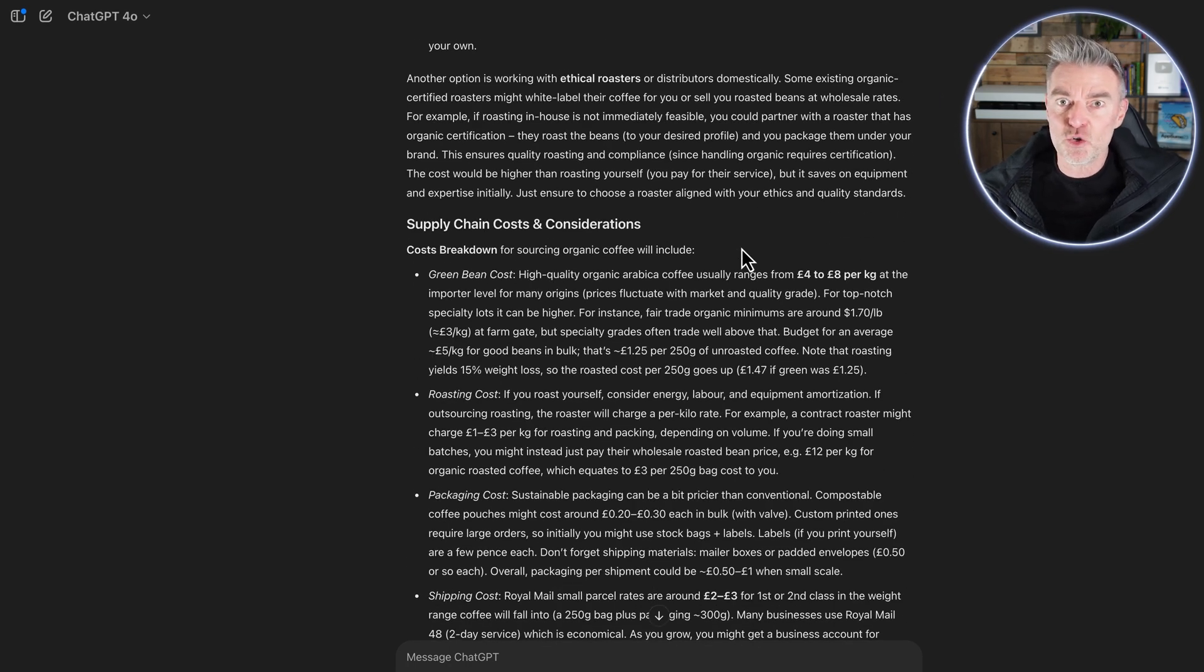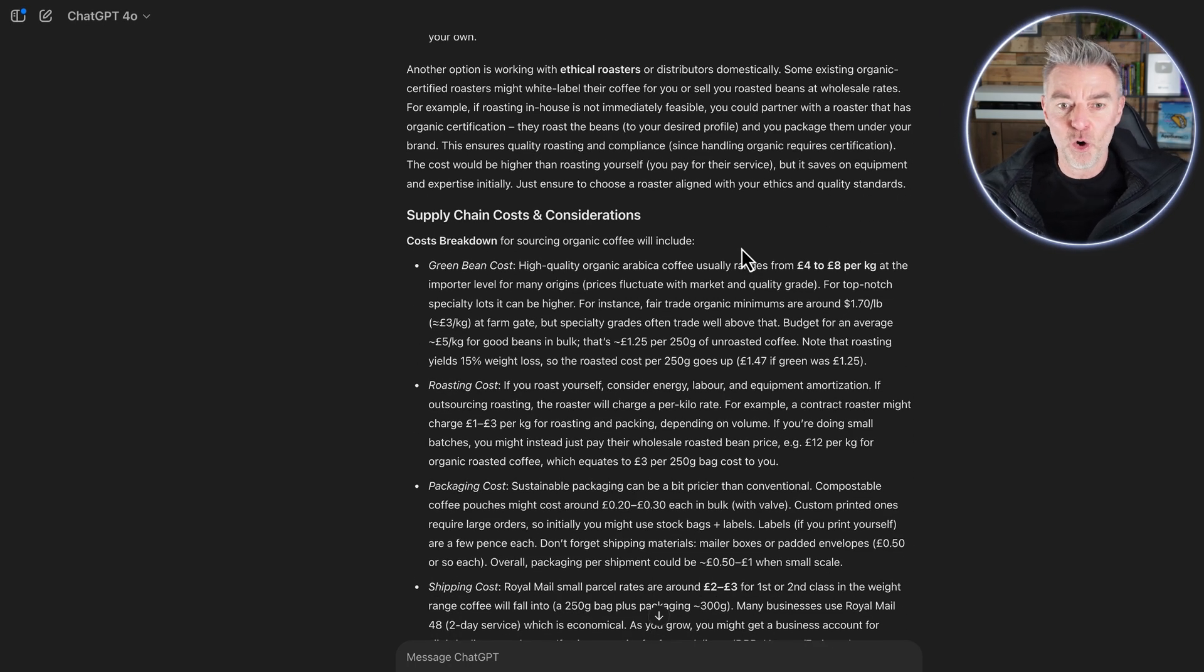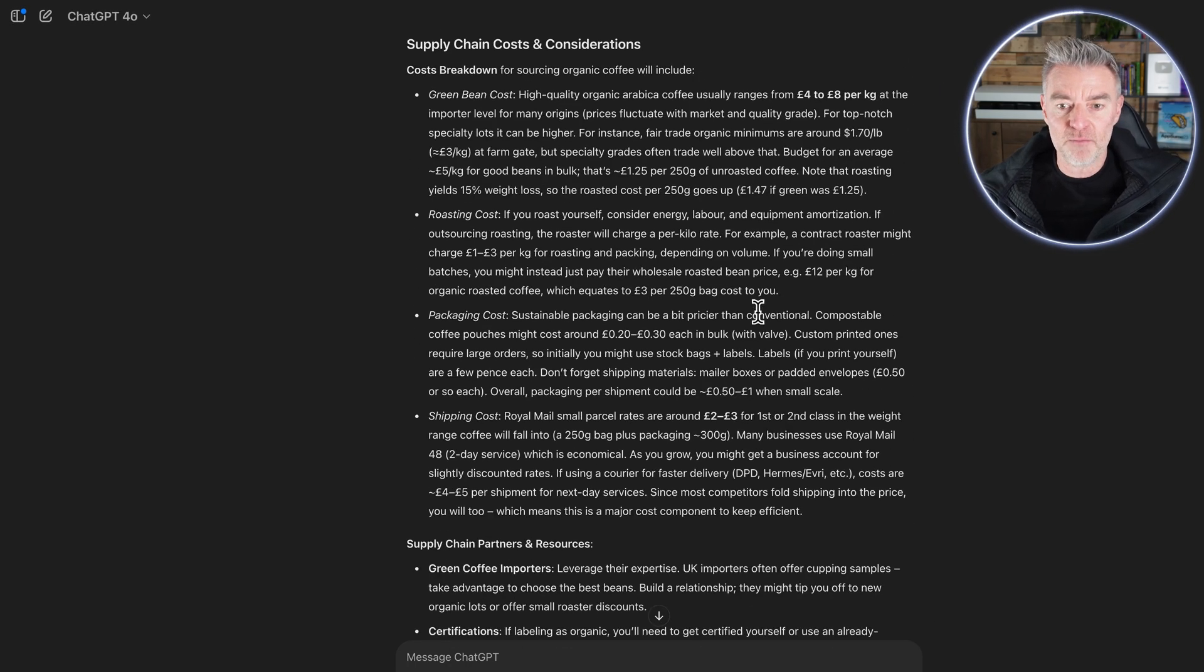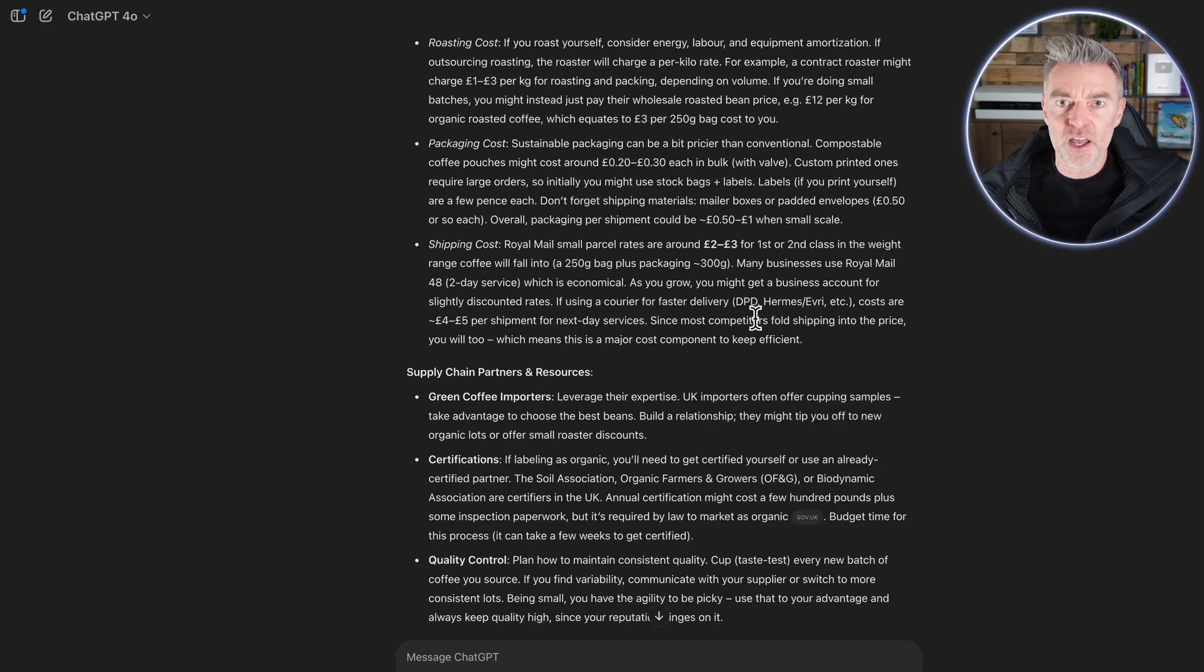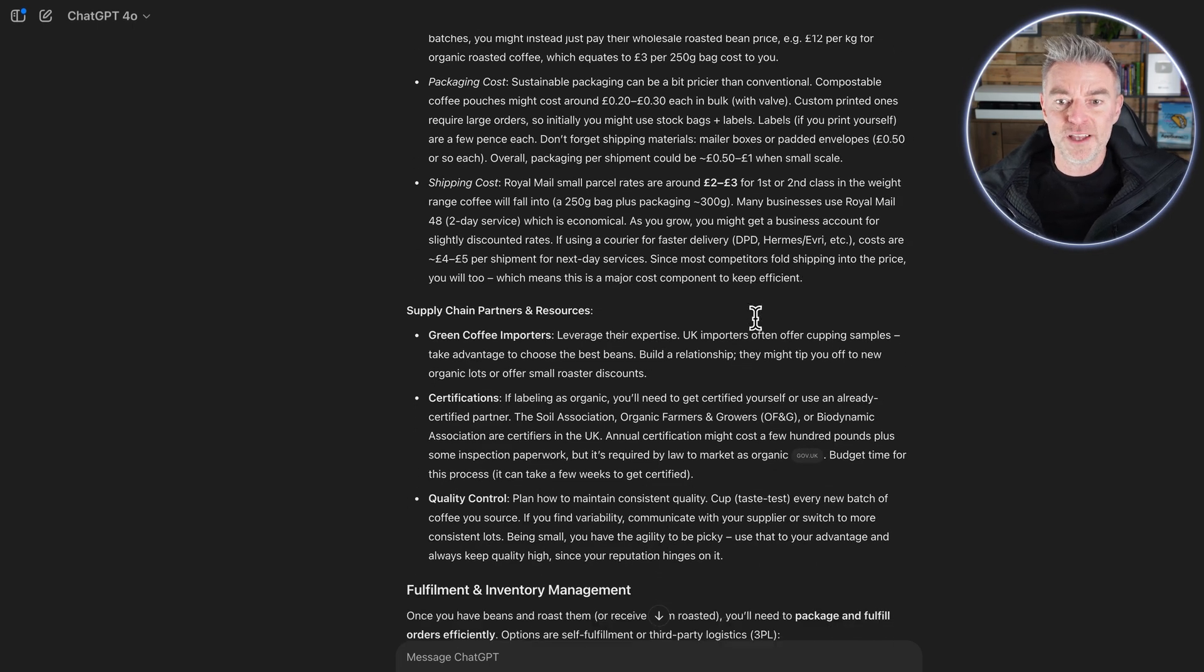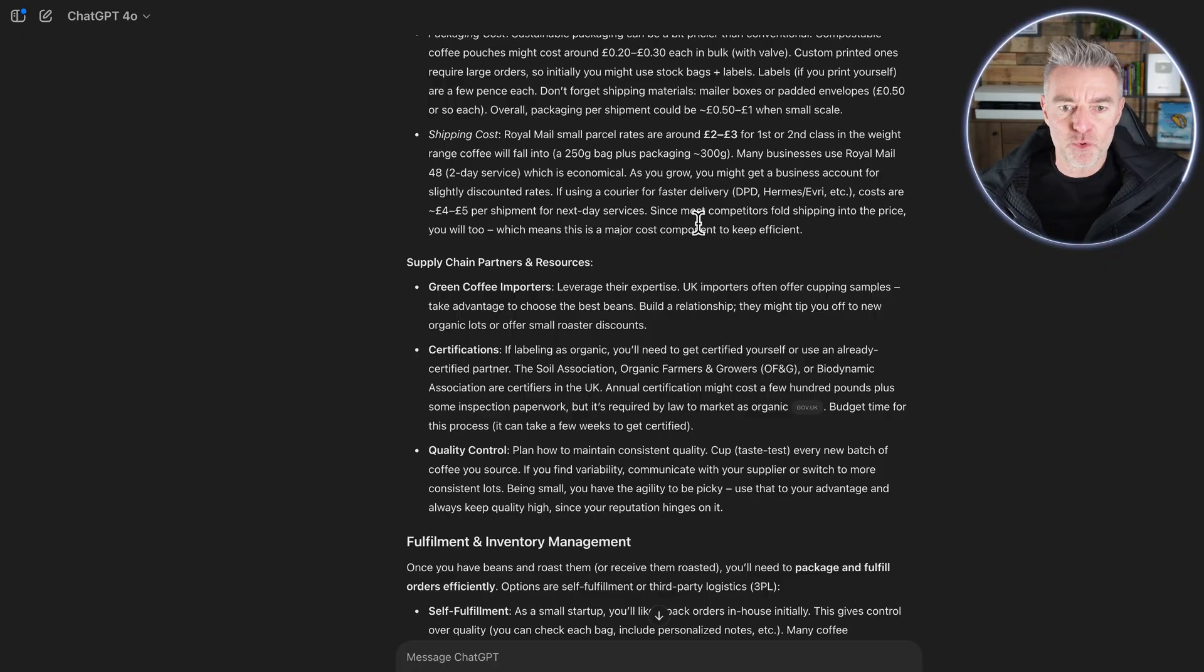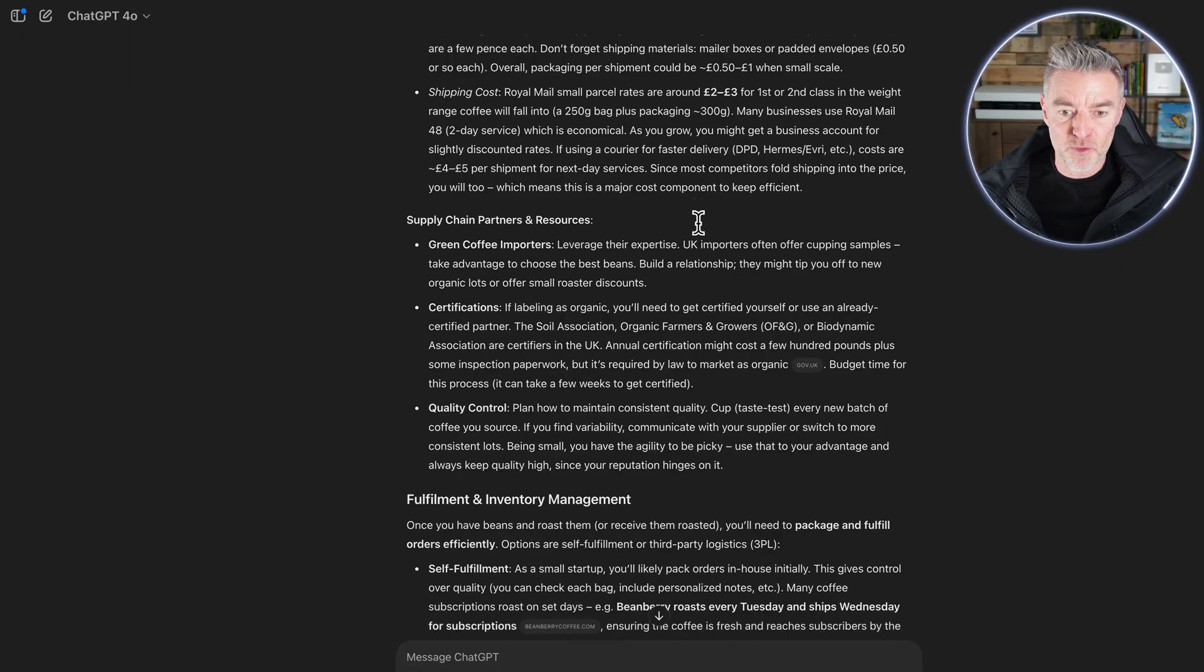If you're looking to start any business, having this information ready to go before you even get going could, like I say, make you change your mind and think, actually, this isn't going to work. Or it could really get you off to a flying start and reduce your risk by making your business as good as possible using this information.